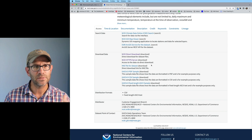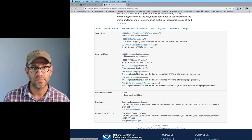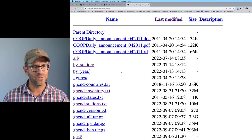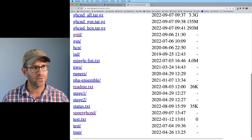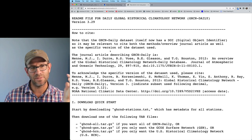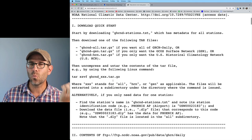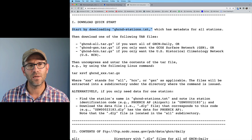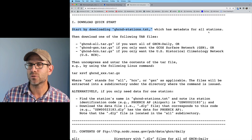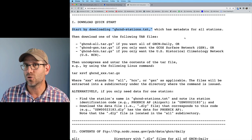As you scroll down, you see there's a variety of different types of data available. I want the NCEI direct download. This brings us to a very low-frills web page with all sorts of different links, including a readme.txt file. The readme tells you how to cite this information and the download quick start: start by downloading ghcnd-stations.txt, which has the metadata for all stations — including the latitude and longitude of each station.